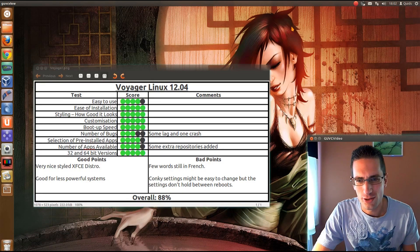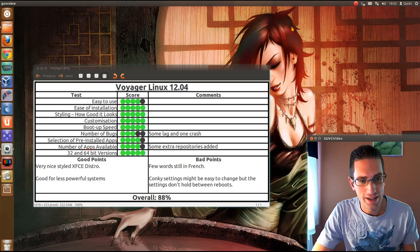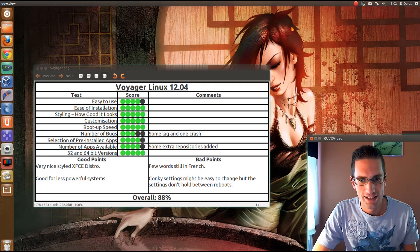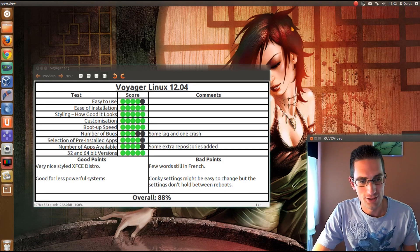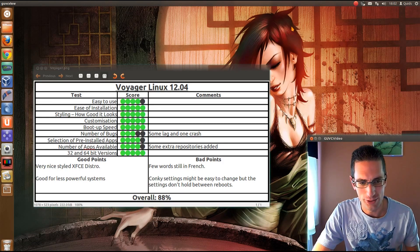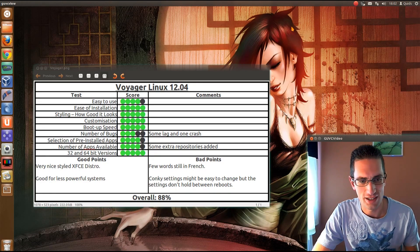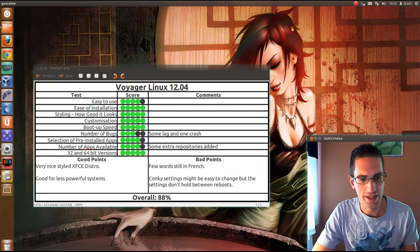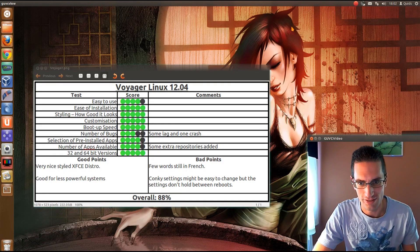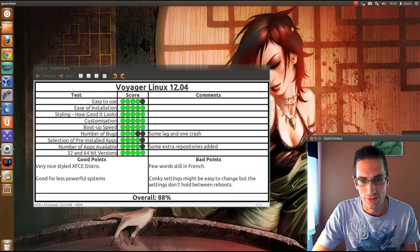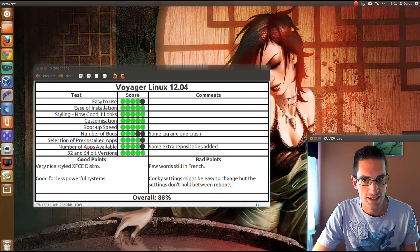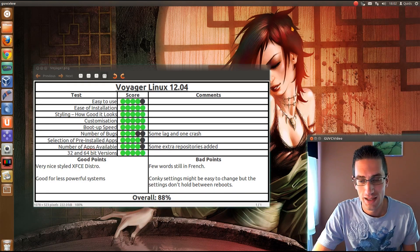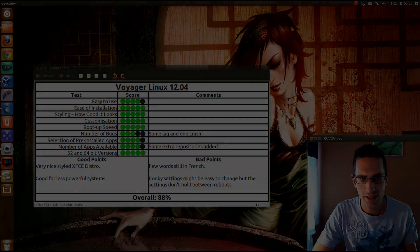And the Conky settings, well, although they're very easy to change for that Conky settings manager, they don't hold the settings between reboots. I could learn how to use Conky, but if they're going to put an easy to use customizing app on there, I'd expect it to hold the settings between reboots. Overall though, 88%, however, that's about the same score I gave Xubuntu 12.04. Well, thanks for watching, I shall see you all later.